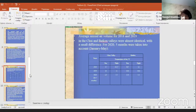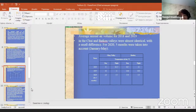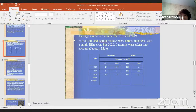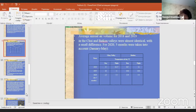Average annual air temperature for 2018 and 2019 in the Chuy and Batken valleys were almost identical with a small difference. Average annual measurements for 2018 months were taken into account, and the day and night temperatures we compared were so similar.